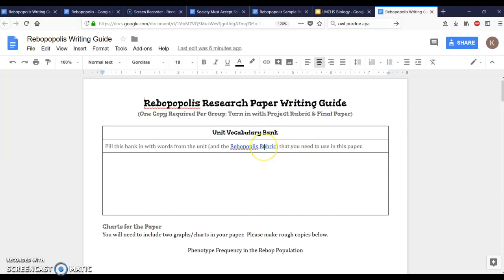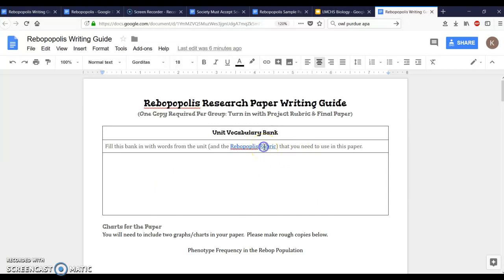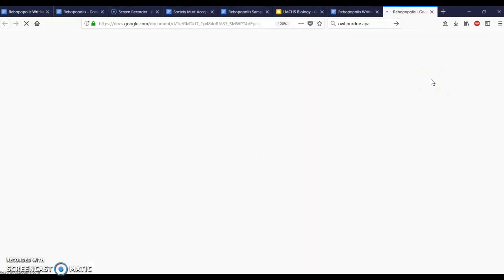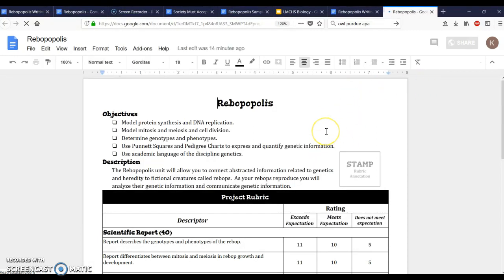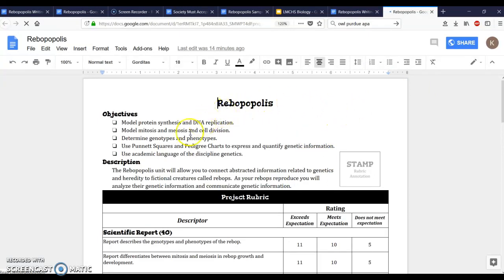Remember at any time you need to come back to this rubric, and if you click on this hyperlink it'll open the Rebopopolis rubric. Today in class I'm gonna give you a pink copy of the Rebopopolis rubric so that's your group one to turn in with your final project.